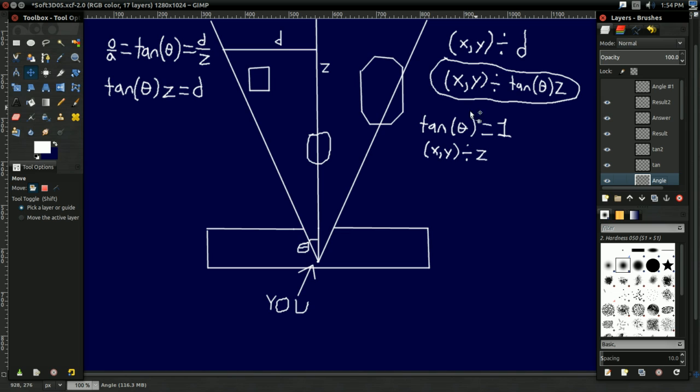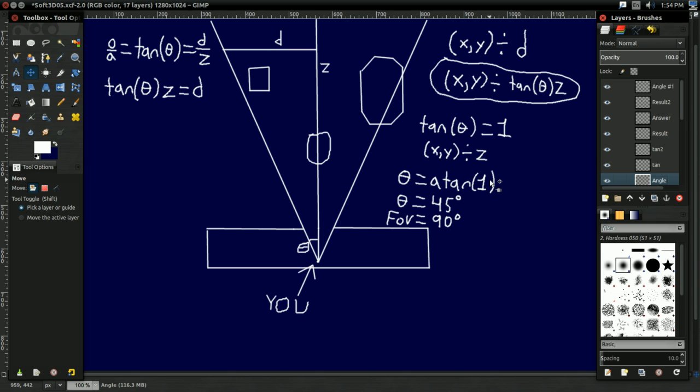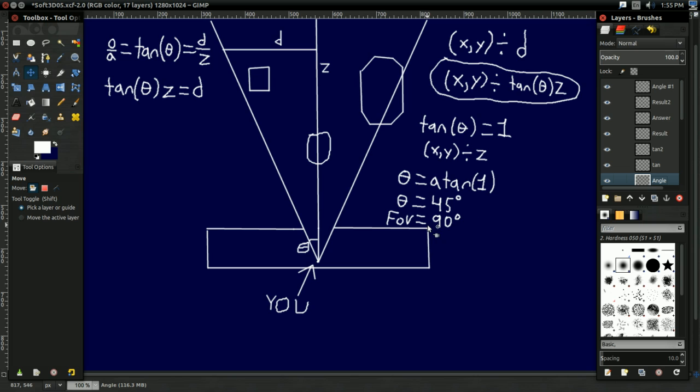And to find out what that is, we have to do a bit of algebra. So the tangent of angle is 1. And if tangent of angle is 1, then the equation simplifies to XY divided by Z, which is what we have. And doing a bit of algebra, we can figure out if that means this angle is the arc tangent of 1, which is 45 degrees. And since this is half the angle of this whole pyramid, we actually have to multiply that by 2 to get our field of view, which is 90. So there you go. We're simulating a 90 degree field of view.